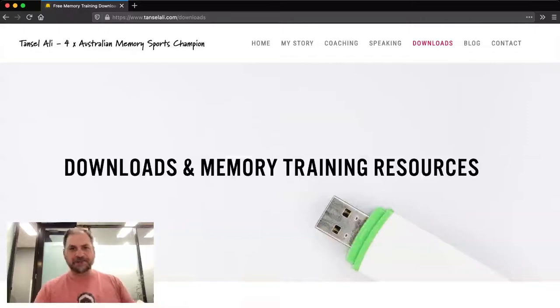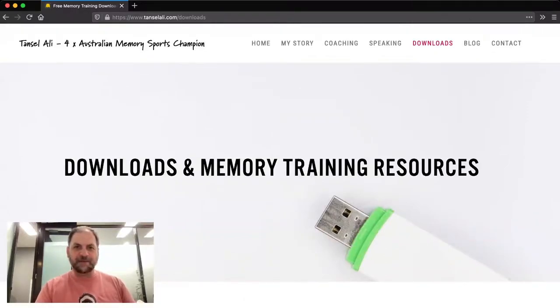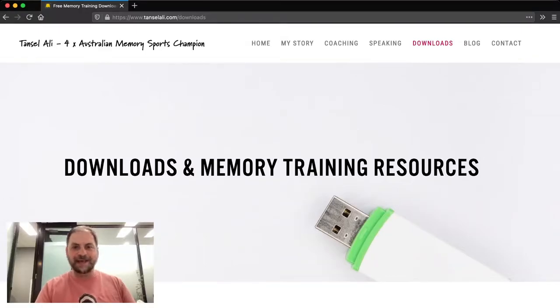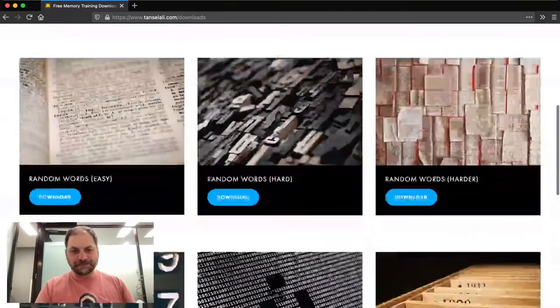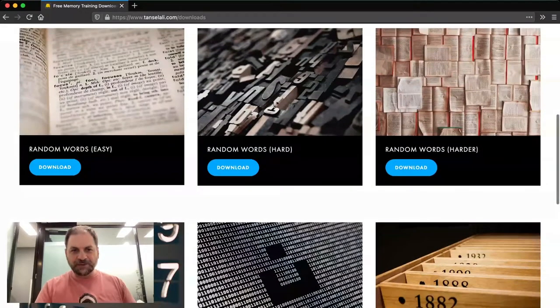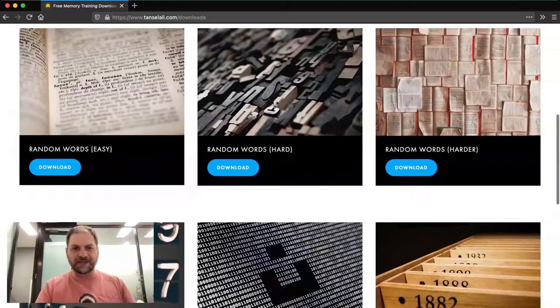If you just jump onto my website, Tanzilali.com, you can click on downloads or just go to downloads at the end. And if you scroll down, you'll have options there.